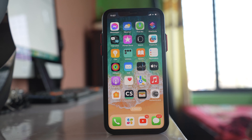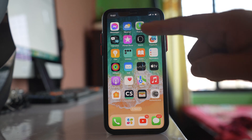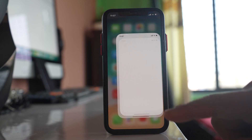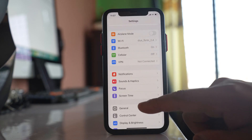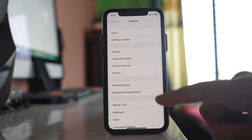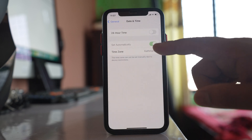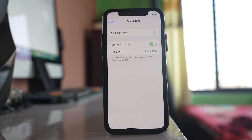The second thing is to check if the date and time is correct on your iPhone. If not, go to Settings, then General, then Date and Time. Make sure that 'Set Automatically' is enabled so that the date and time will be set automatically according to the cellular signal you are using.